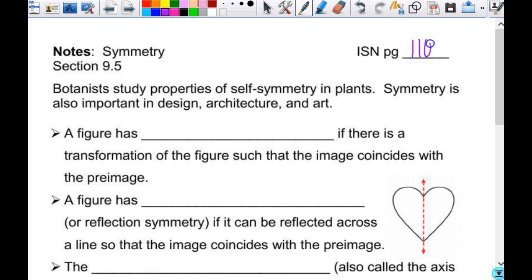Alright, so this is going on page 110 when we are done. Now we have talked about reflections, rotations, translations, and now we're talking about symmetry, which might seem a little out of line with the rest, but it's not. Symmetry is not brand new to you, except that there are more kinds of symmetry than what you have been exposed to.